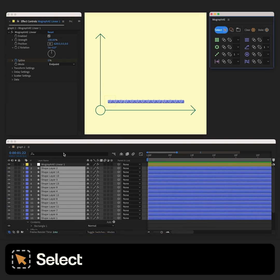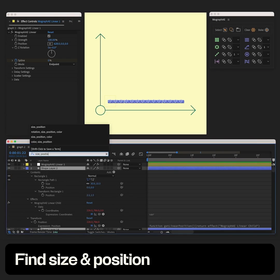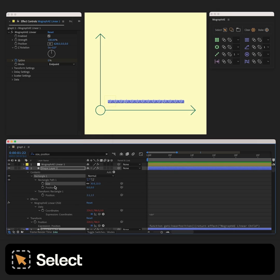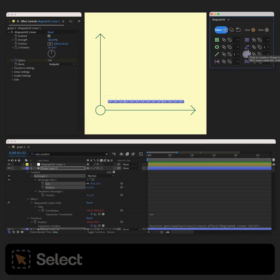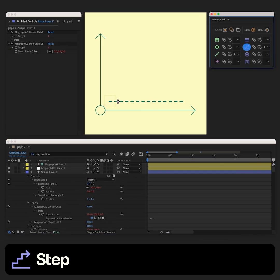Then we can use the select function to select all the clones and find size and position in them. We can use select to select this property in all layers and then use step to affect them based on index.